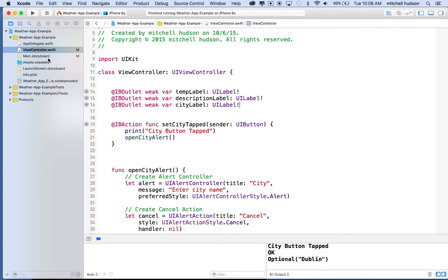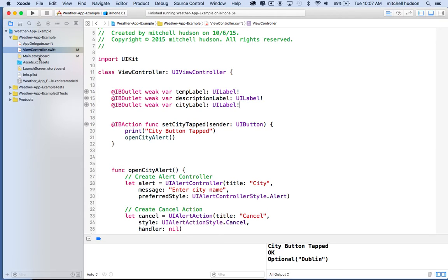Putting the weather service in its own class will give us the opportunity to learn new things like how to create a custom class. It'll also let us look at how we can break code into smaller, easier-to-manage chunks. And by putting the weather code in its own class, we'll be able to use that class in other projects — rather than having it stuck inside just this view controller.